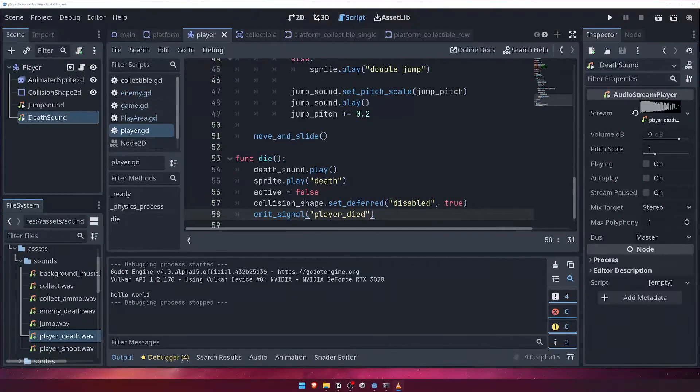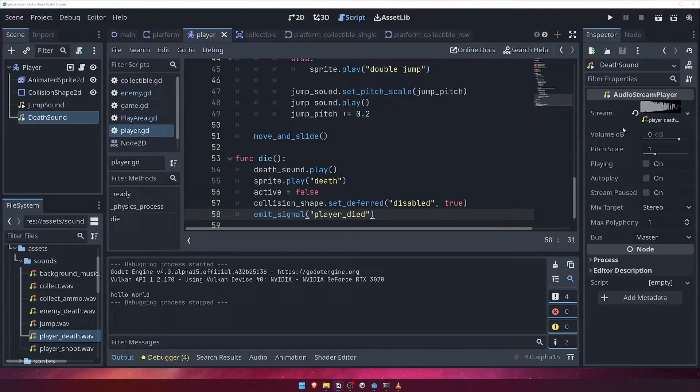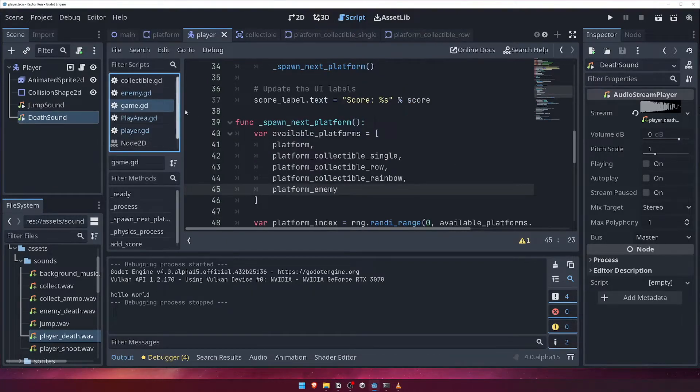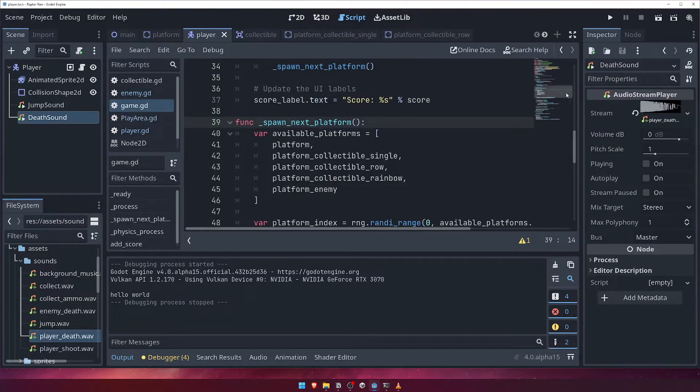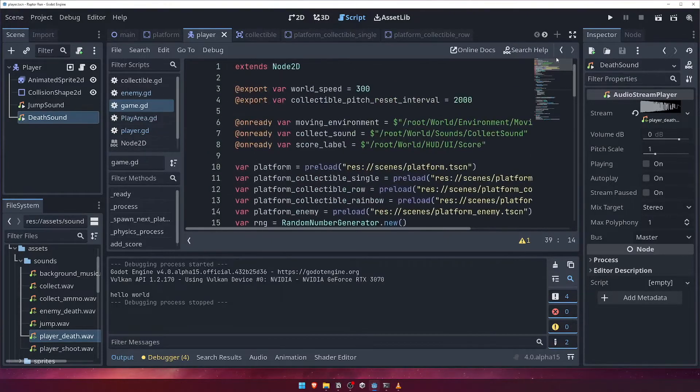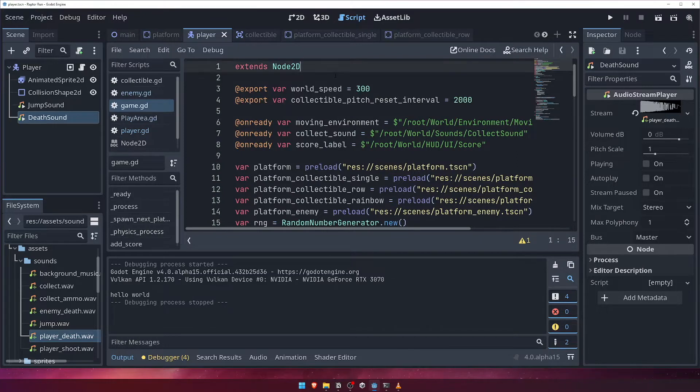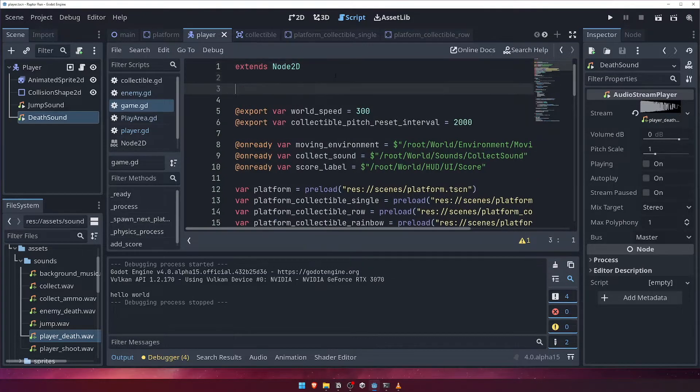We're going to add a new signal to our game script called Game Over. We'll emit this signal whenever the game script detects that the player has died. Other nodes will in turn listen for the game over signal and react accordingly. In our game script, add a new signal called Game Over.